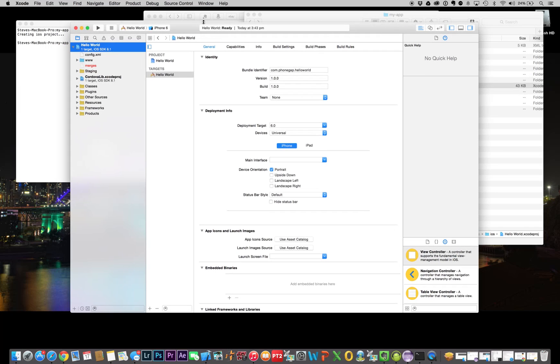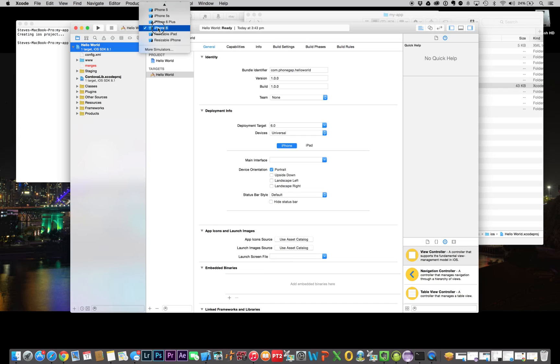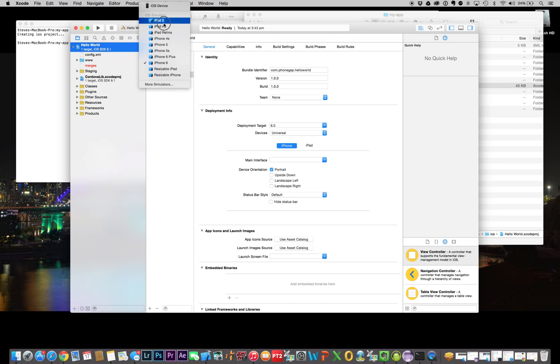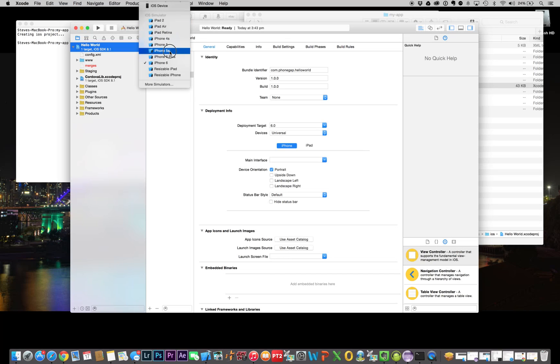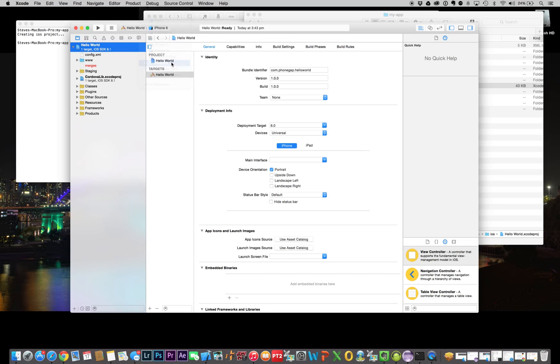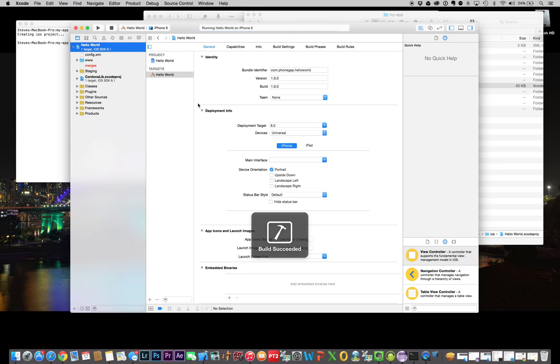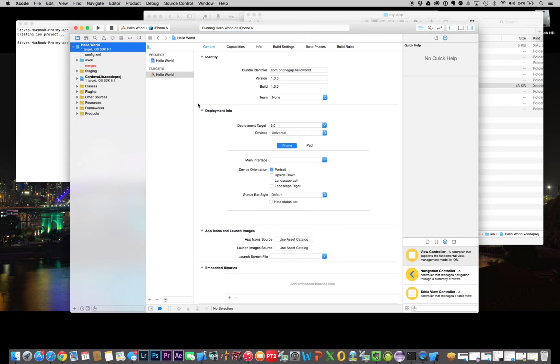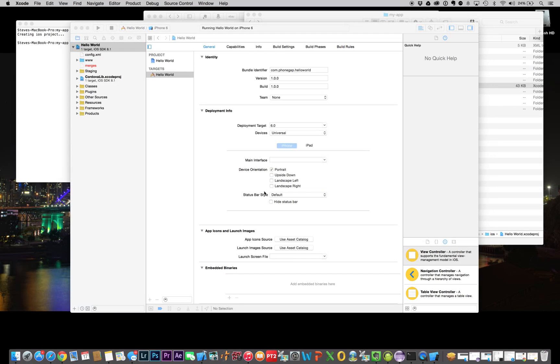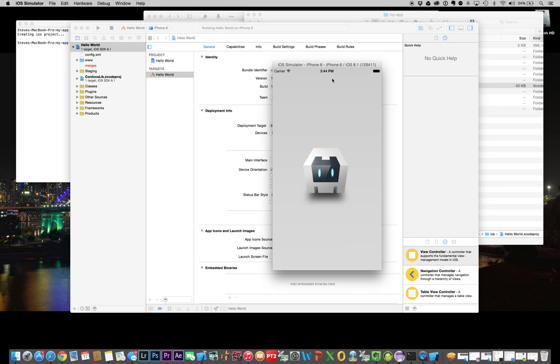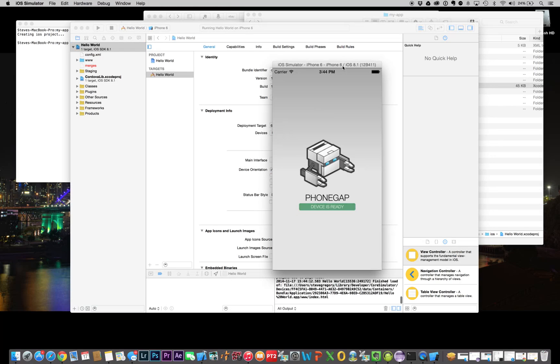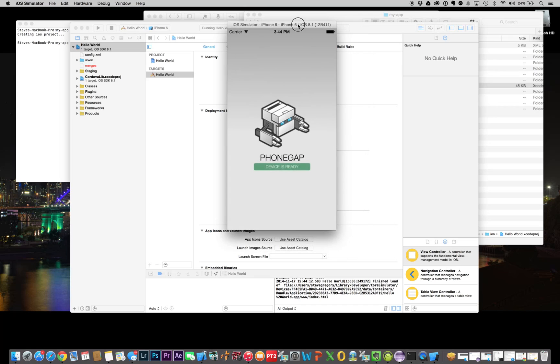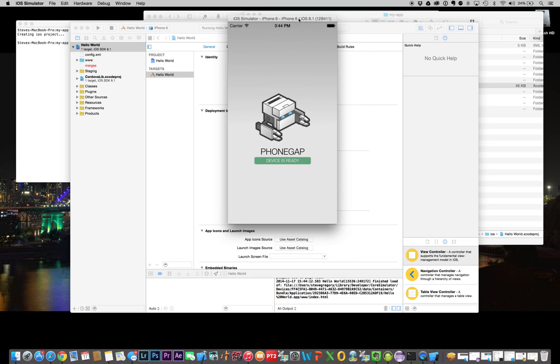Up here, this is the main thing to look at. Hello World is the name of the project, and this is the device that we want to test it on. There's a whole bunch of different devices that come standard. Let's try it on an iPhone 6 to start with, and so we just build it. Build succeeded, and this will pop up the emulator. Here it is. This is the iPhone 6, and there it is running there, quite happily.